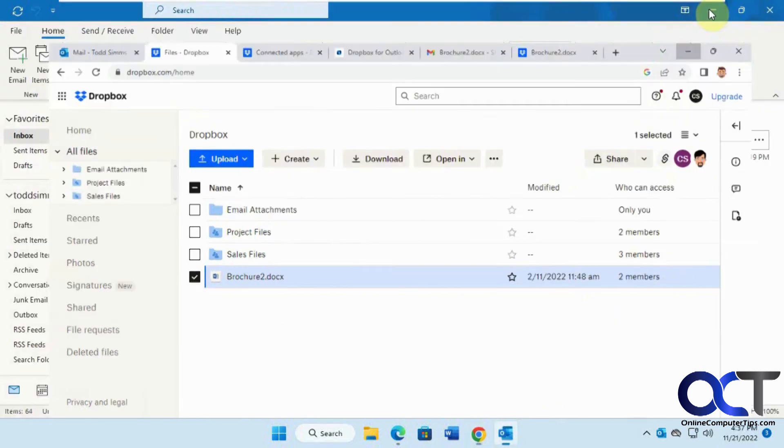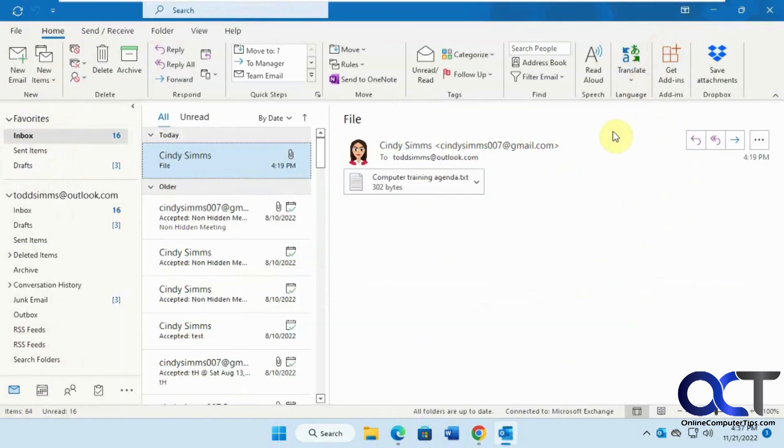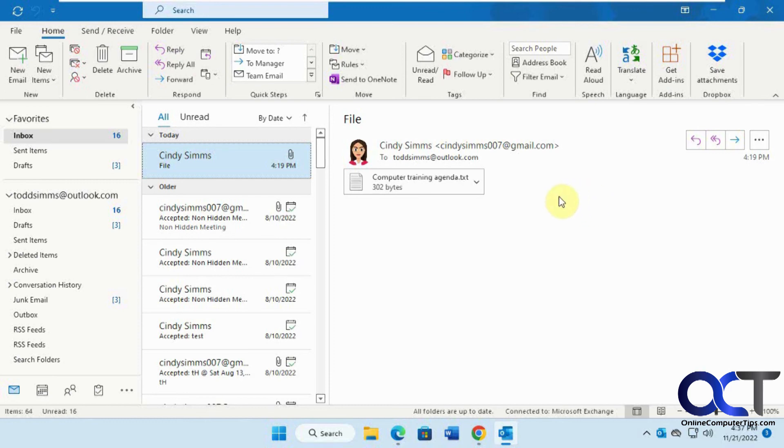The other thing we did was go to the Outlook client itself, home, get add-ins. This time we looked for Dropbox since we're in Outlook. That way we had the add-on here.